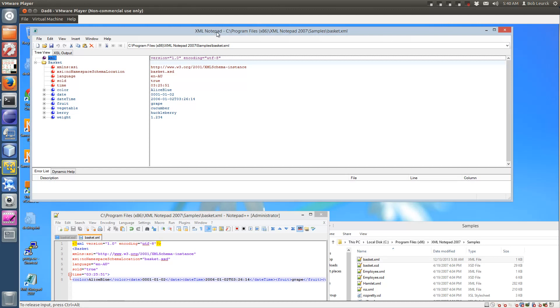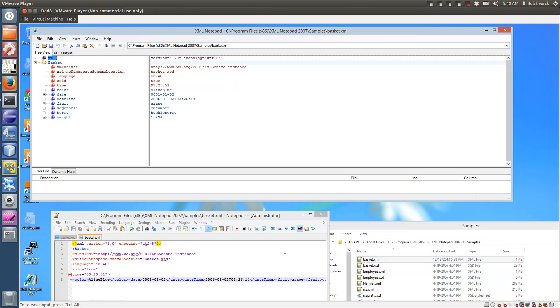Let's use XML Notepad 2007 to show how you can validate an XML file using its XSD file. It's important that the XML file indicate where the XSD is and indicate that it has no namespace schema location.